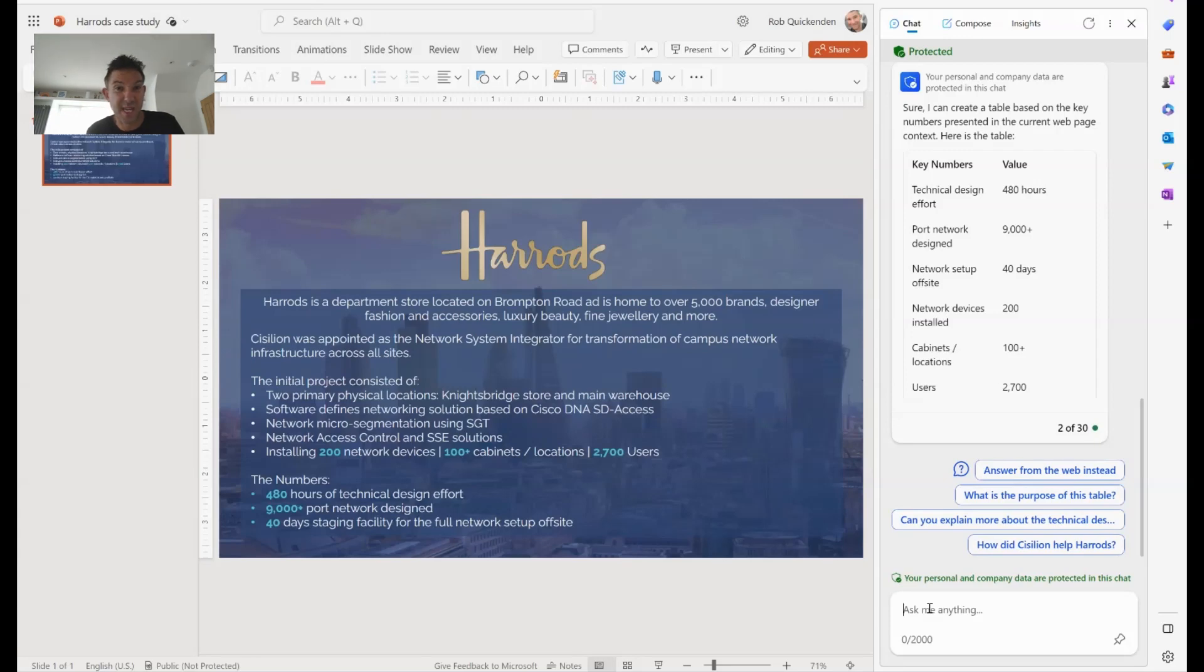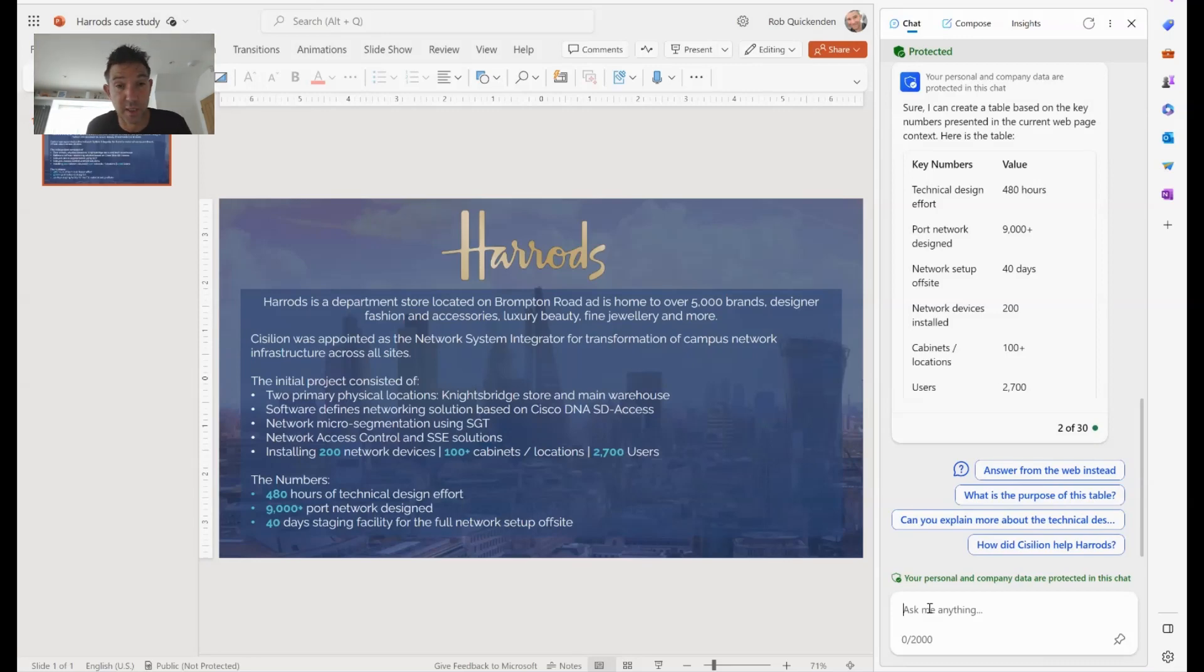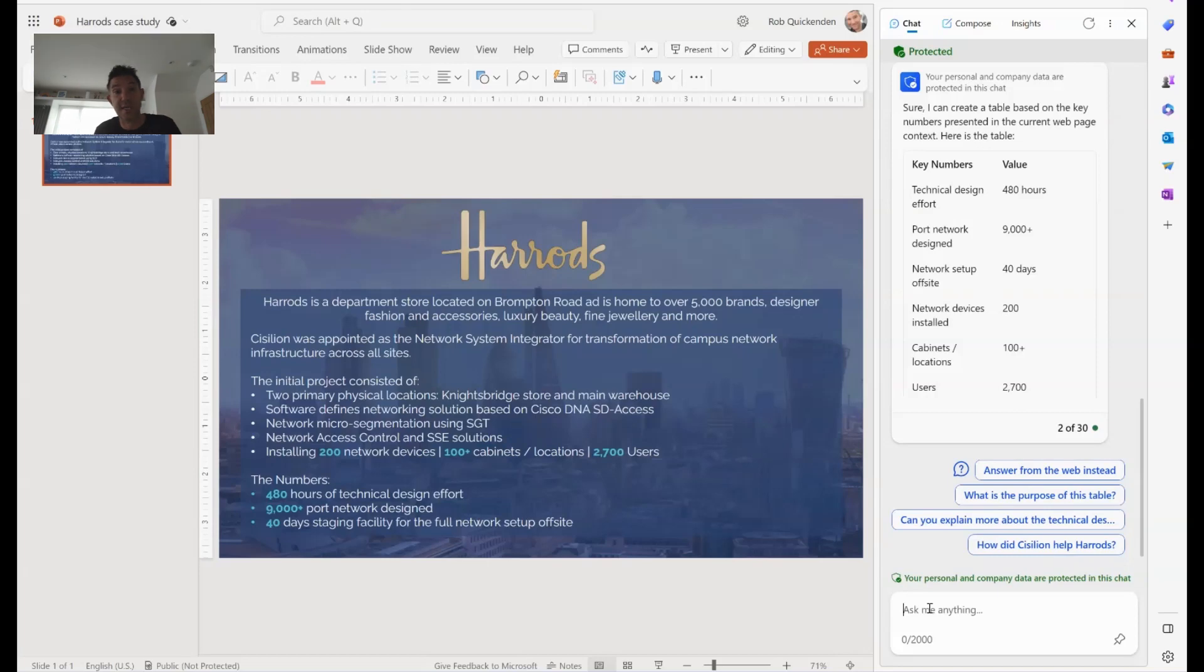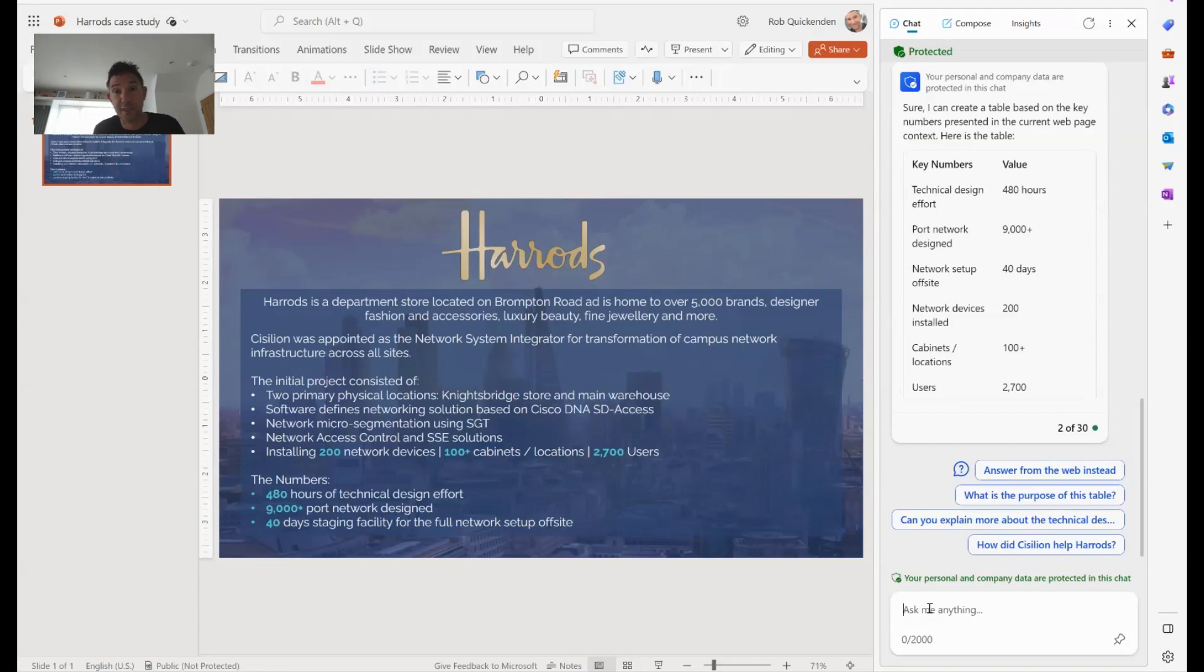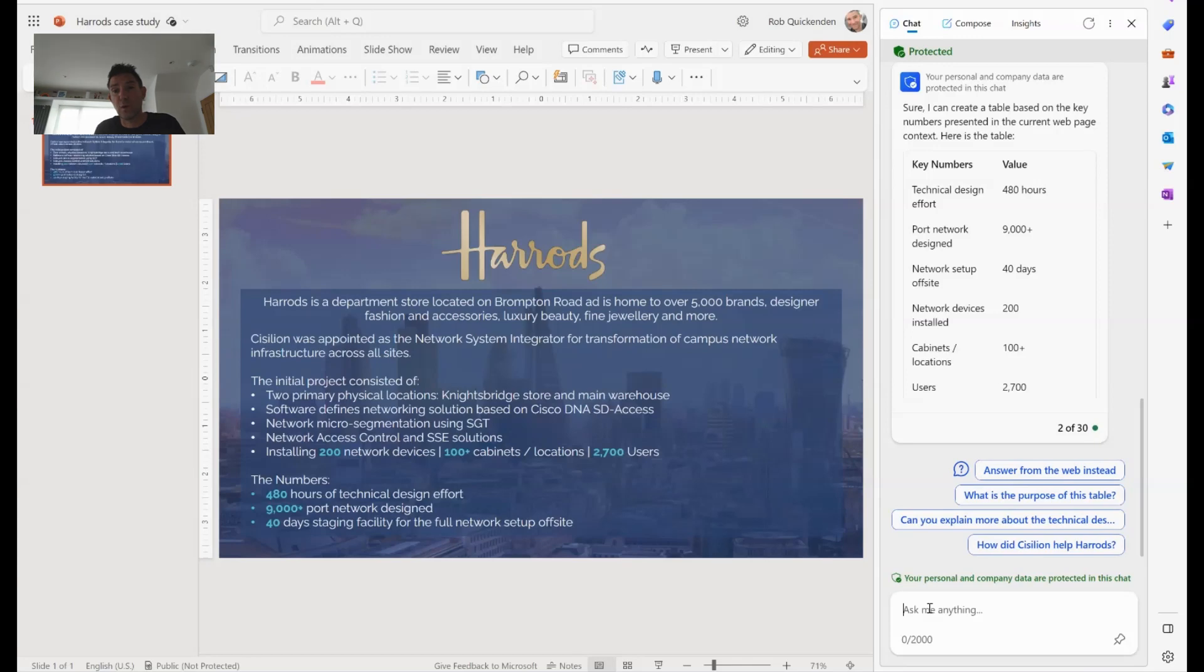So that's quite key, really. I could now go off and ask it questions about other things within here. So I could ask it about Cisco DNA SD access, it would go and search the internet for those things. I could ask it more information about the organization, pretty much anything I want to. And it will use a combination of the information it can find in the document and information it can find on the internet. So I could just ask it who Harrods are or I could ask it where Harrods is.